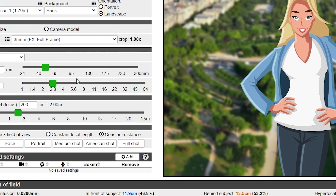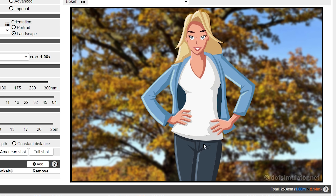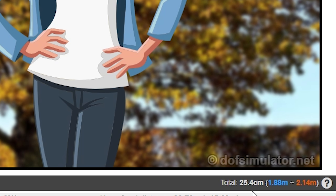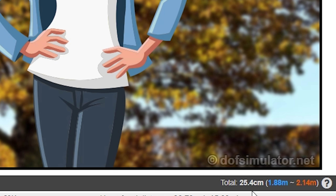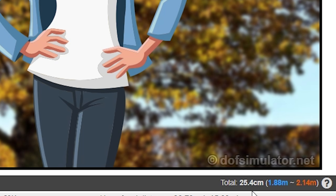For example, I said a wider lens would have an equal depth of field if the subject takes up the same size in the frame. Let's test that. Here we've got a full-frame sensor, set to 50mm and an aperture of f2.8, with our subject 2 meters — 200cm — away. We can change the background, say to a tree, to get a rough idea of what the image would look like. Down here we can see our depth of field is 25.4cm: 11.9cm in front of the subject and 13.5cm behind. So if you were focusing on the eye, you'd have 13.5cm behind and 11.9cm in front in focus. That's your depth of field.